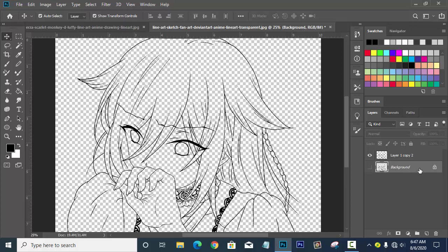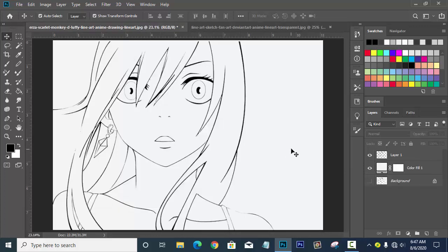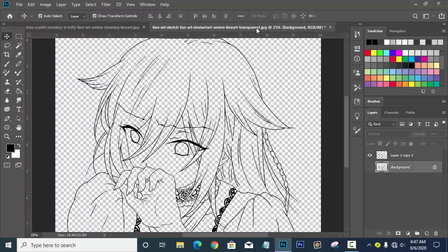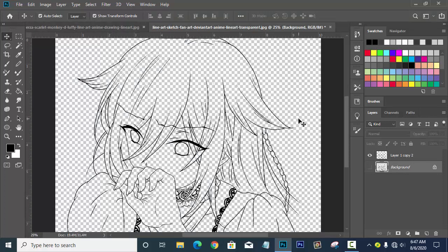I hope you learned from today's tutorial on how to erase the PNG background from an anime outline you downloaded from Google. I hope this video helped you a lot. Until next time, guys — keep safe, everyone. See you soon!